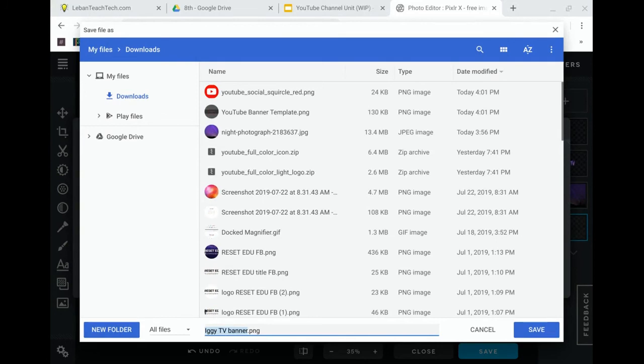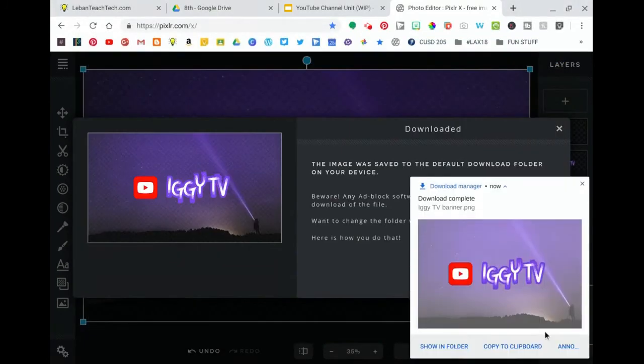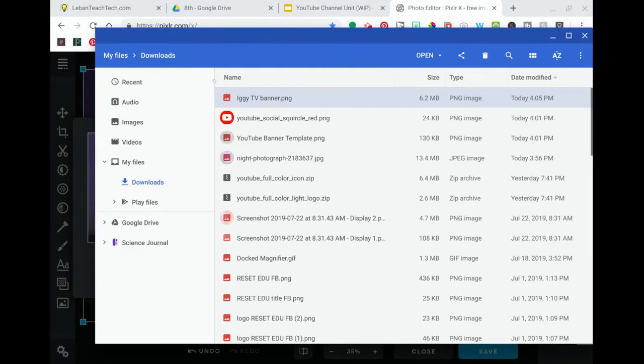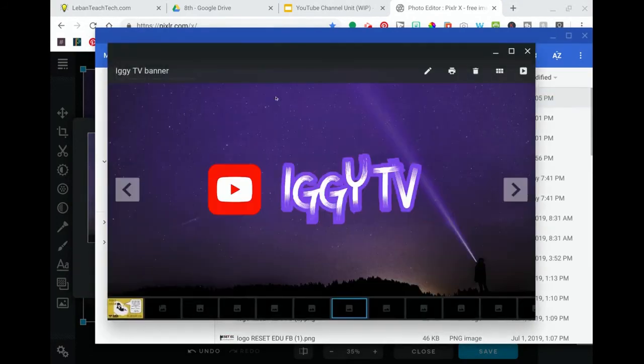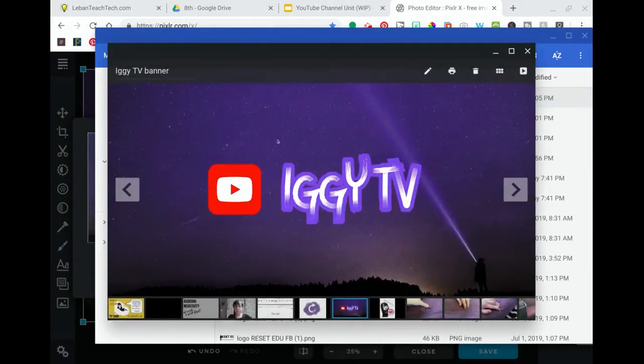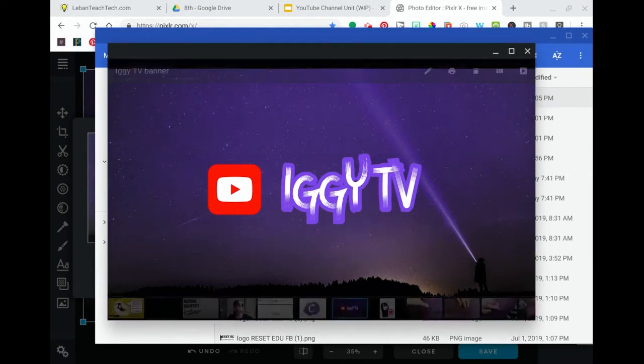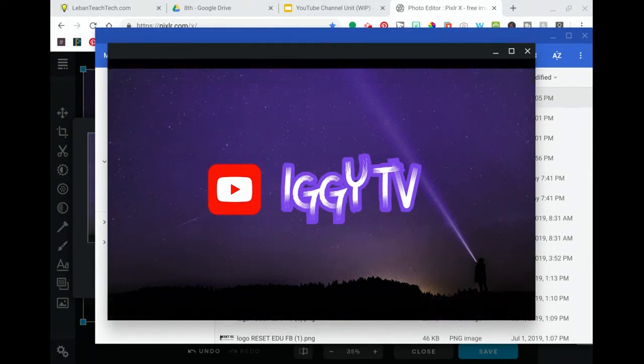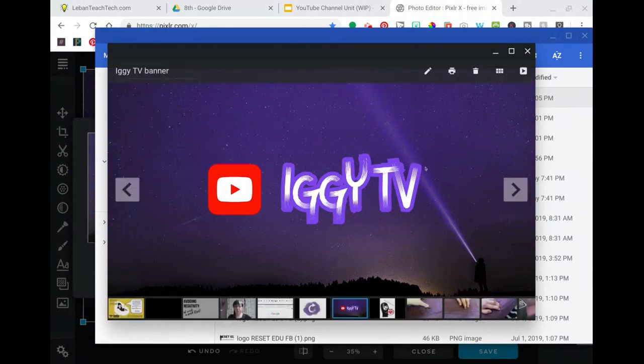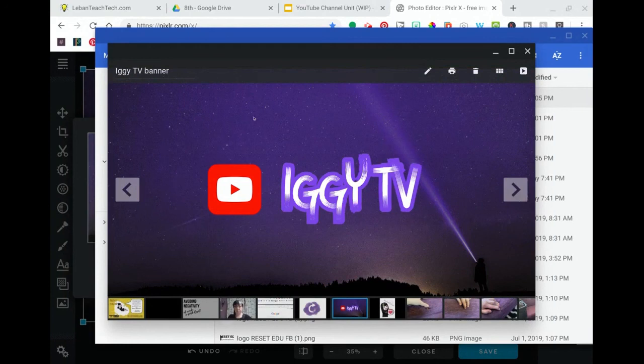Now Iggy TV banner, saved in my downloads. What I can do now is I can actually show this banner, double click on it, and that is my final banner. So now when I upload it to YouTube it doesn't matter if it's mobile or desktop or TV. You're going to see the main stuff here which is Iggy TV and the YouTube logo and the background picture. So that's what I want.